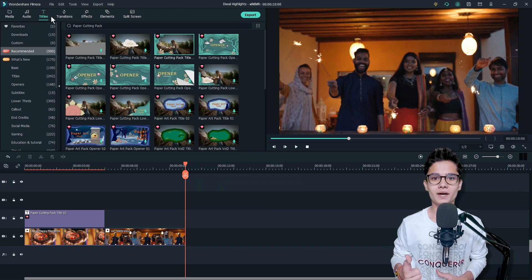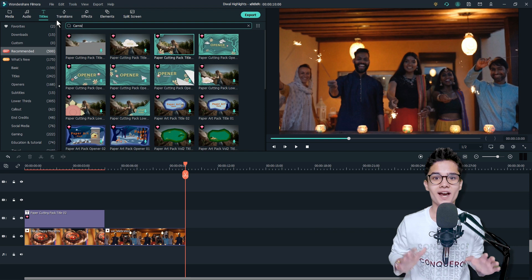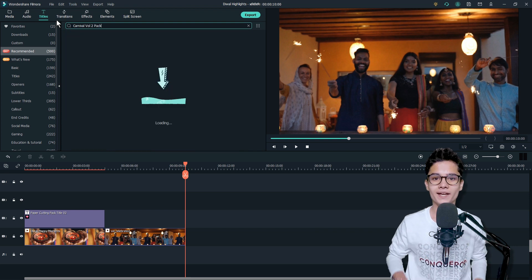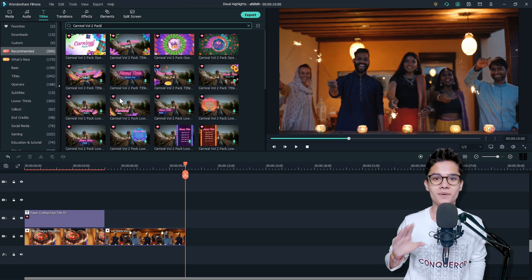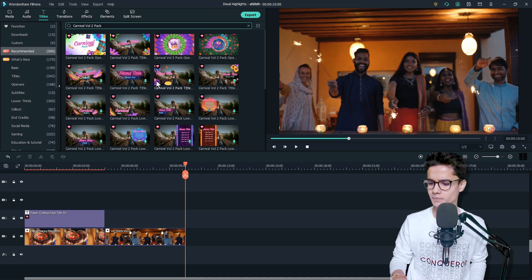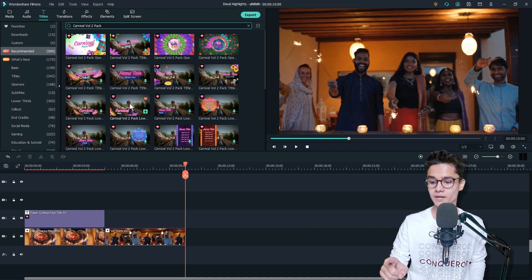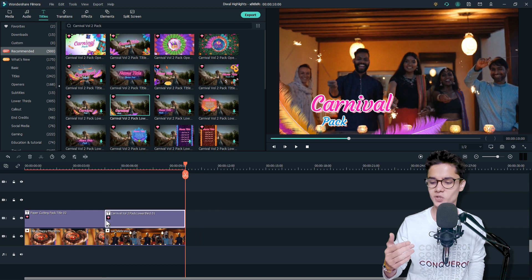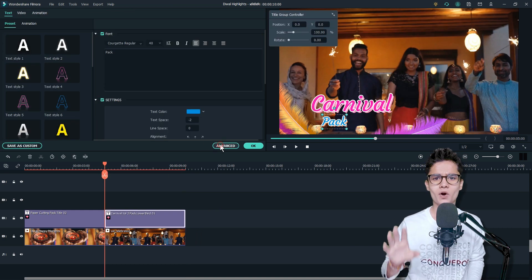Then go to the Titles tab again and search for Carnival Wall to Pack. Now you can see some amazing lower thirds from here. I am taking this one lower third and will add it just above the second stock video.